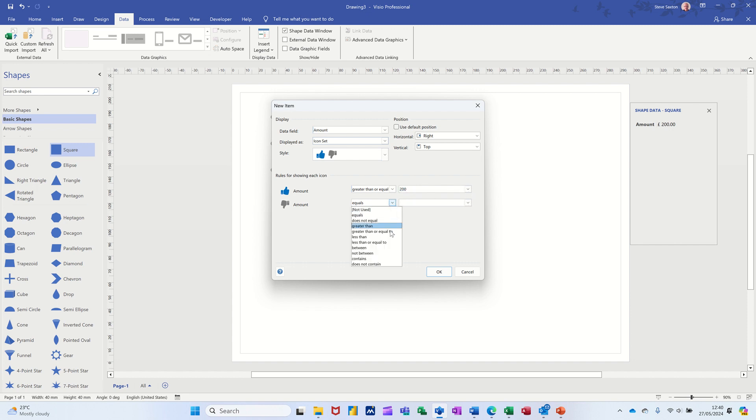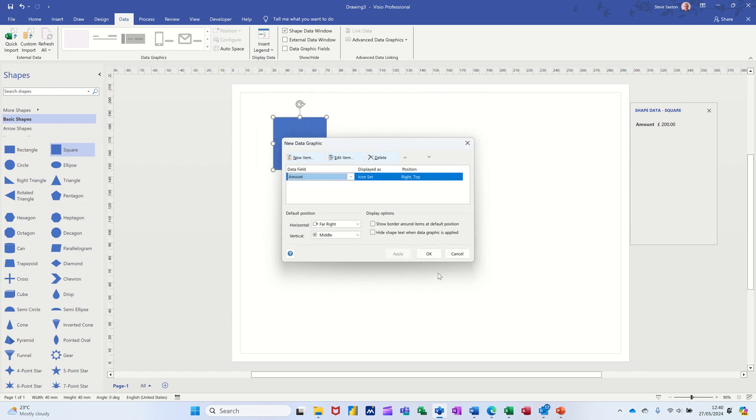And then this one will just be less than, less than 200. Those are the two options, less than 200. Clicking okay to that. And then okay again.